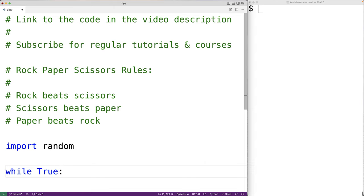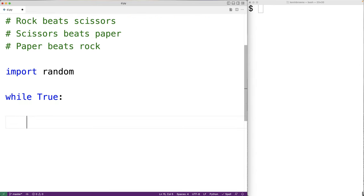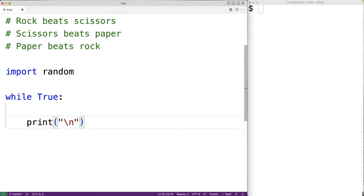Next, we'll output a menu of options for the user, and the user will be able to select either Rock, Paper, or Scissors. So, here we'll have print, and then backslash n to output a newline character. The call to print will also, by default, output a newline character at the end of this string. So in total, we'll have two newlines, and this is just to give some separation between our menu and any other output that came before it.